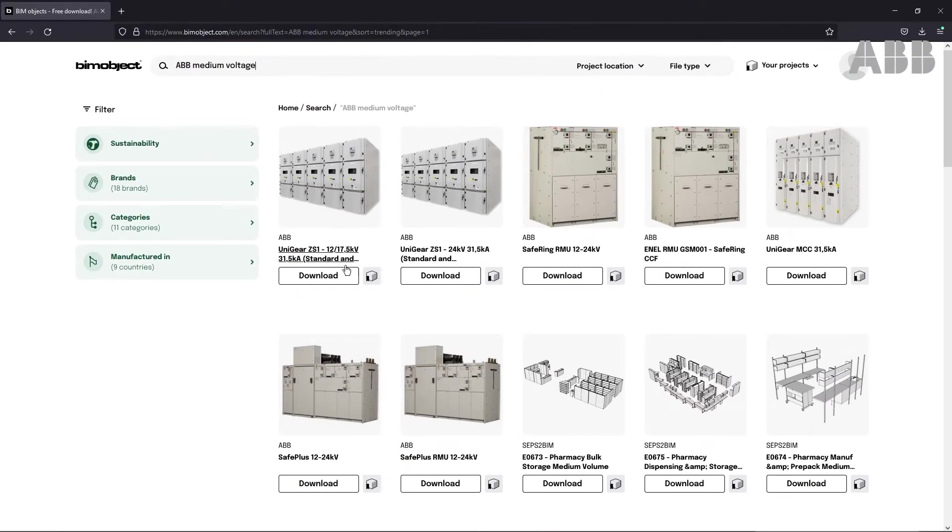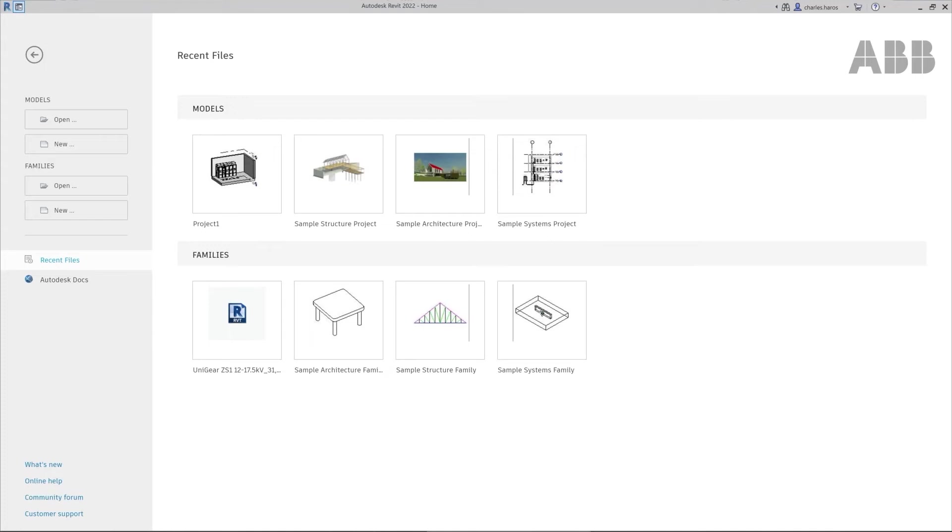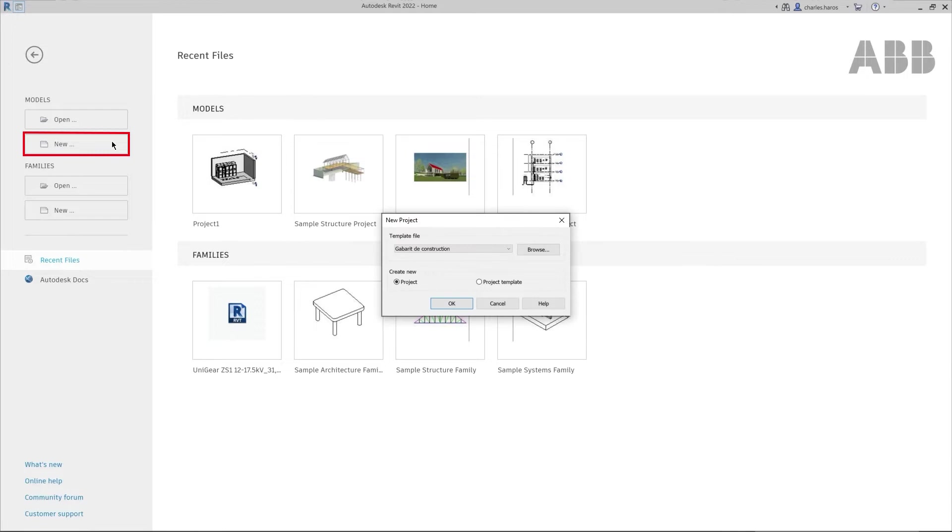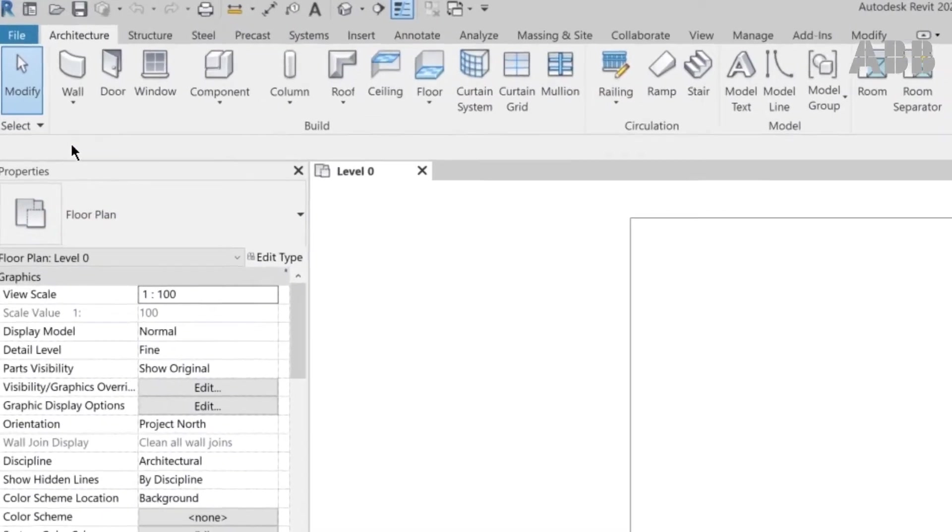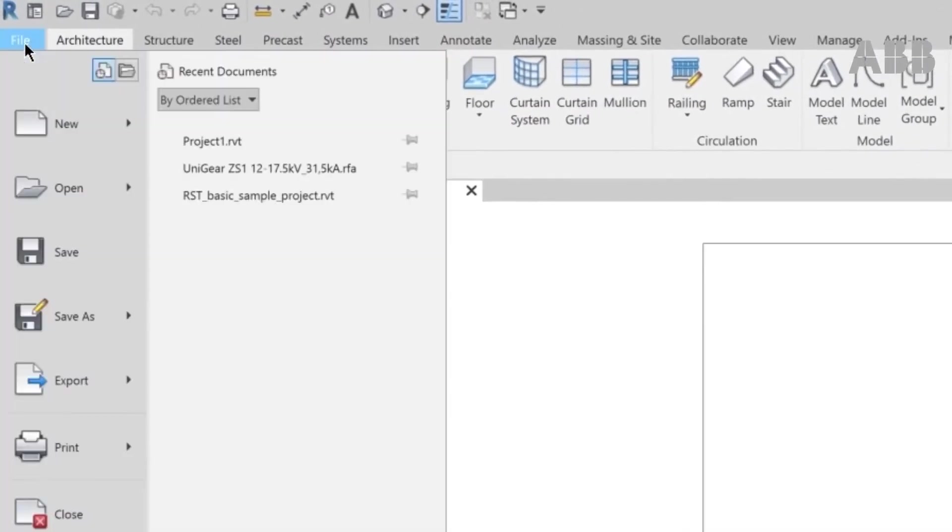Back to Revit. From the homepage, create a new blank project by clicking on New under Models. In the pop-up window, select Project and click on OK. From the project interface, you can also click on New and Project.